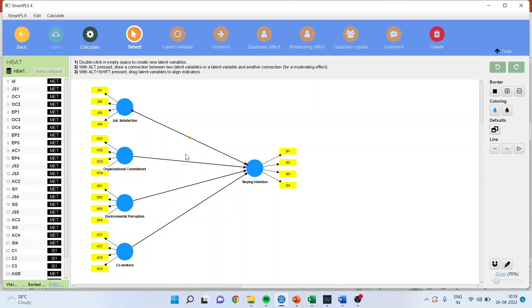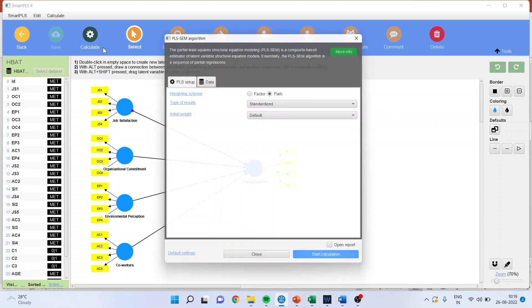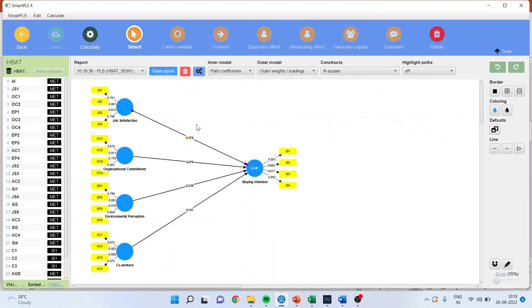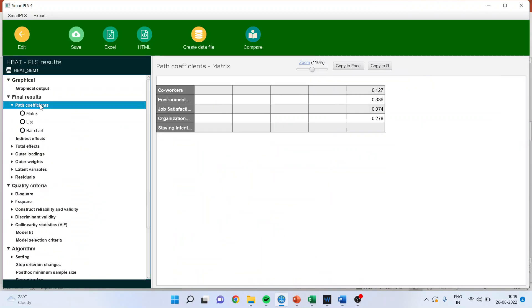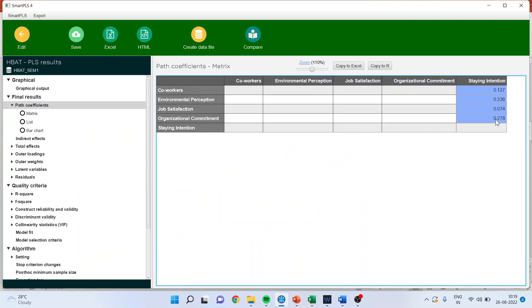From here, we will get the importance. Calculate PLS algorithm, start the calculations, and directly go to the path coefficients. This is your beta values. Now, how to calculate the performance of each construct? Let us see.